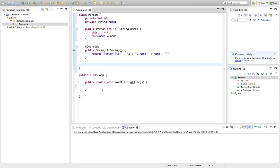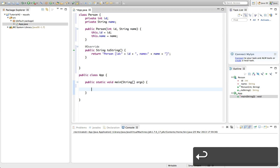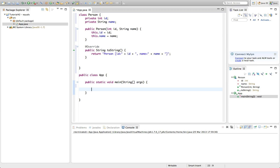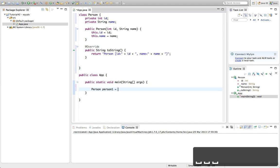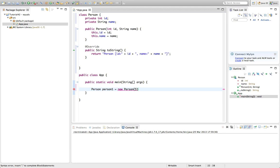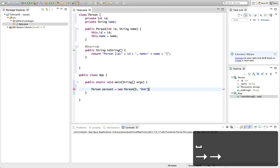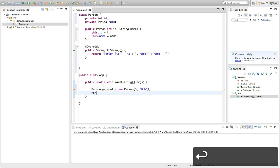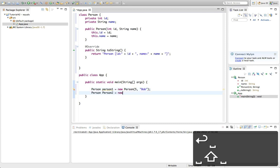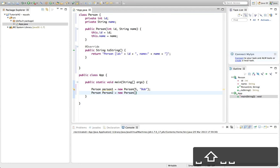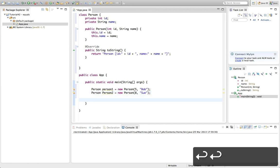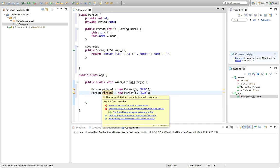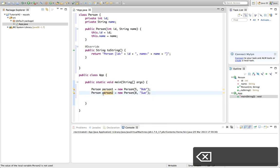Now we've got a Person object and I'm going to create two of them so we can talk about how to compare them. Let's say person1 equals new Person with an ID of five and a name of Bob, and person2 equals new Person with an ID of eight and a name of Sue.